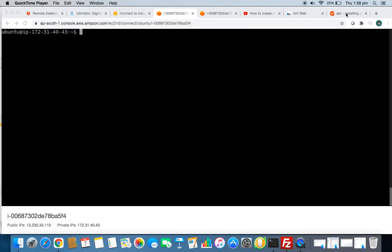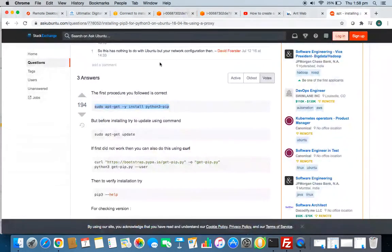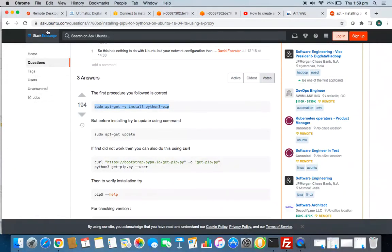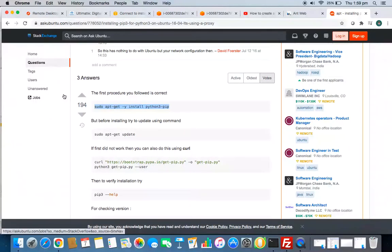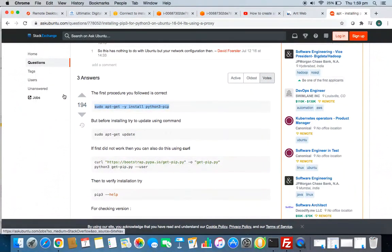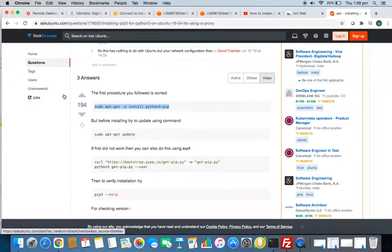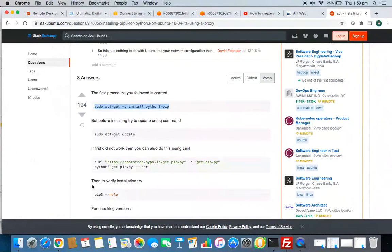To install PIP3, you just have to go to Google and search for installing PIP3. You will get a website askubuntu.com. If you have any queries regarding your Ubuntu system, like how to install anything, you can refer this website. I think this is a pretty good website to refer for all your Ubuntu related queries.